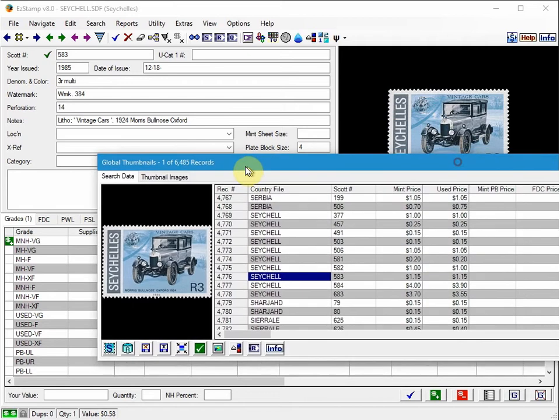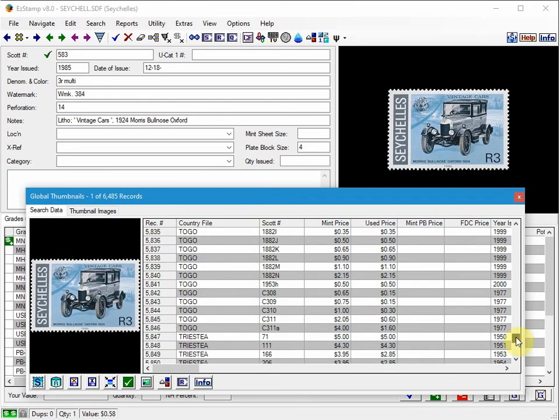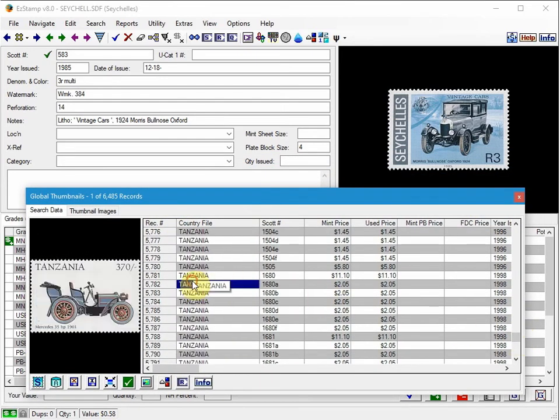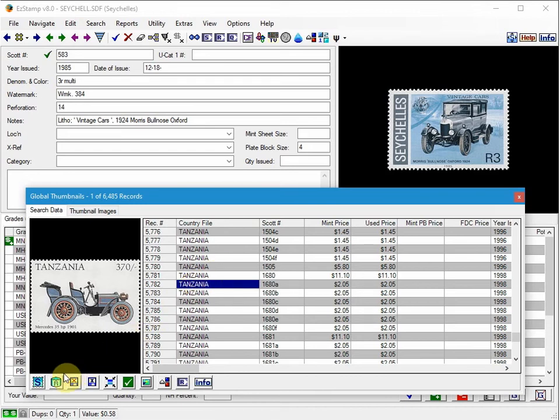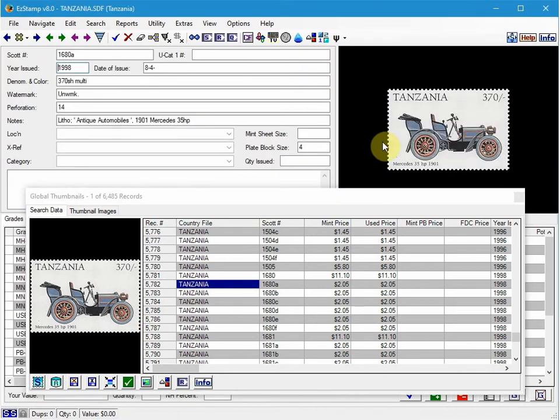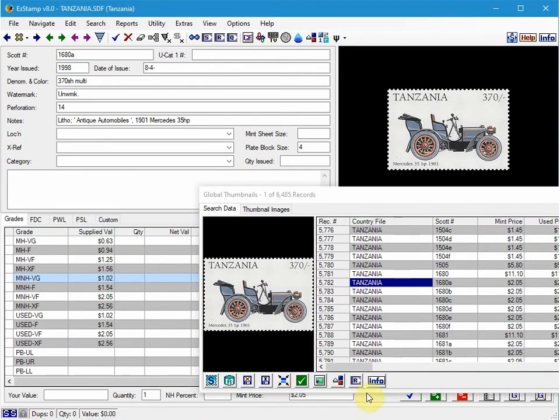And then move on to the other one, any others that you want to inventory. So let's say it was this particular stamp. Again, I would just show it. It'll automatically open that country, and then you can just inventory your stamp.